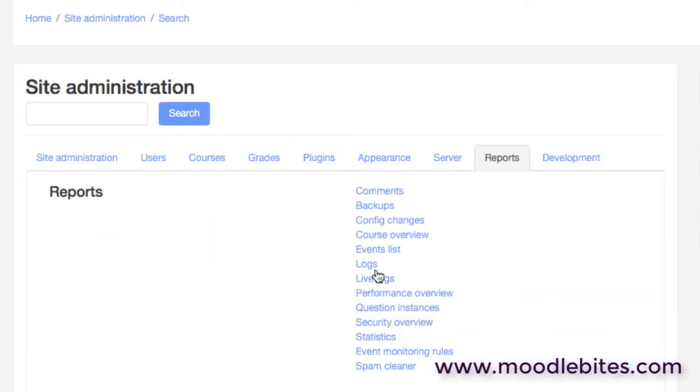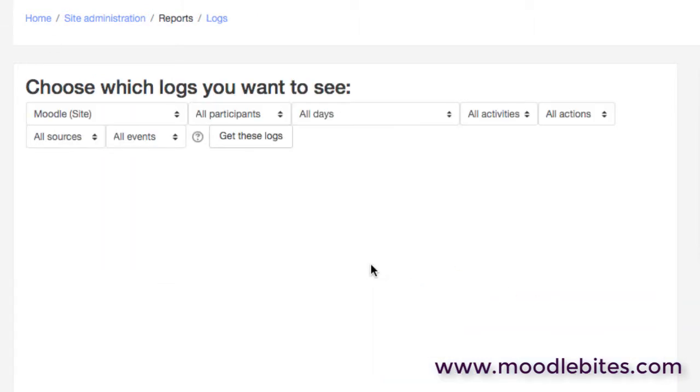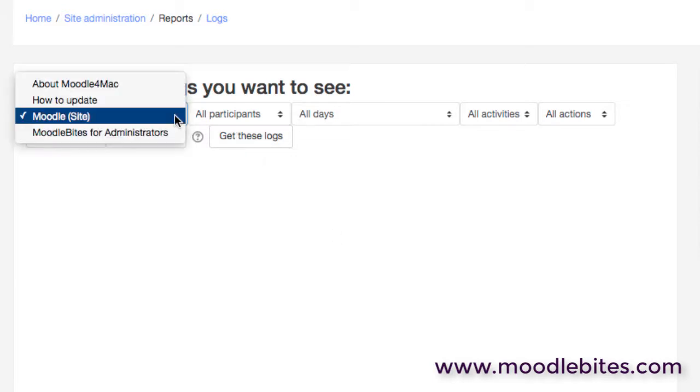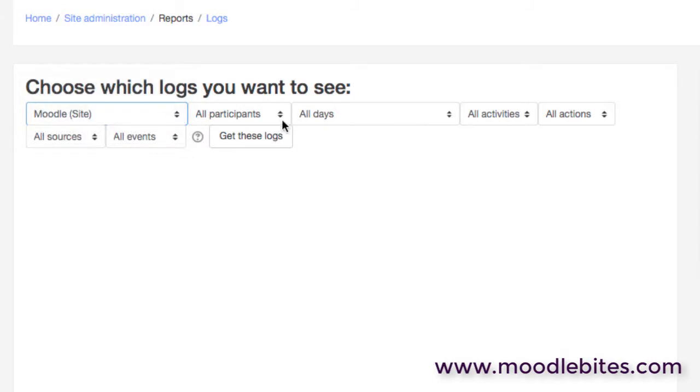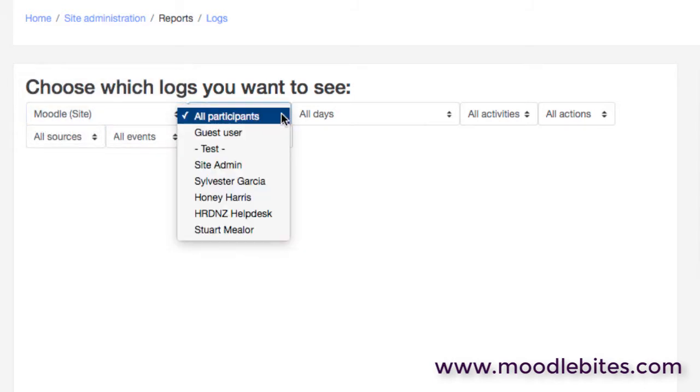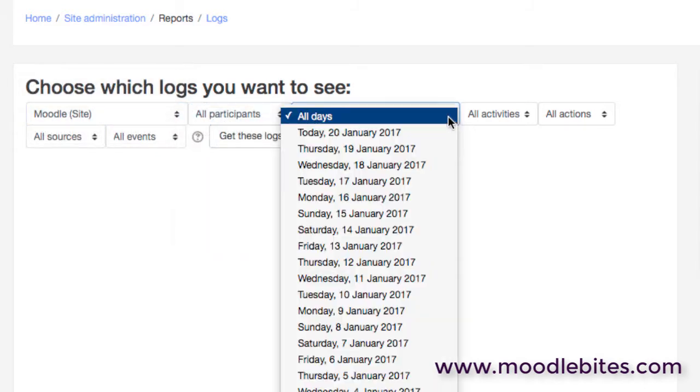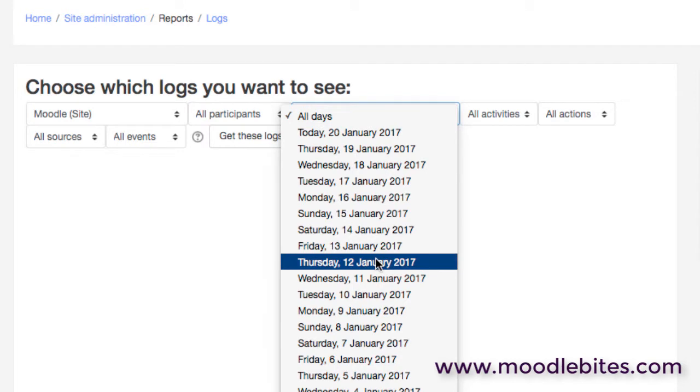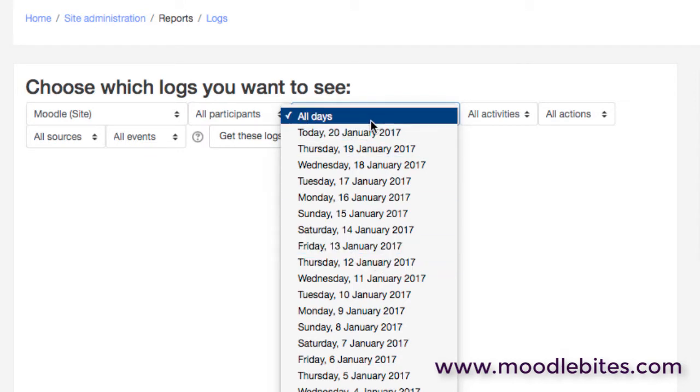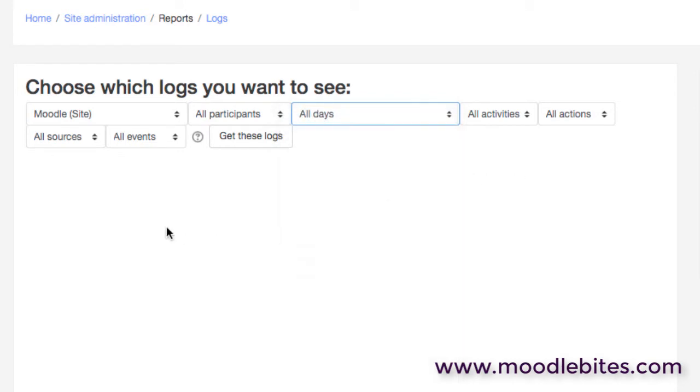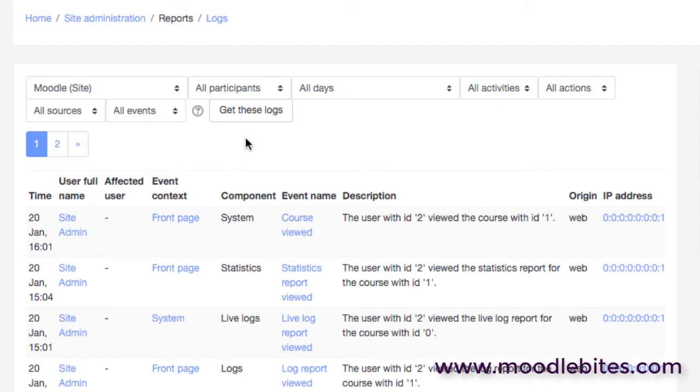We have of course our logs, just like on any server or system. We have logs and you can filter by the site or a specific course, by individuals or all participants, select a number of days, lots of options. And then when you click get the logs, these logs are returned to you.